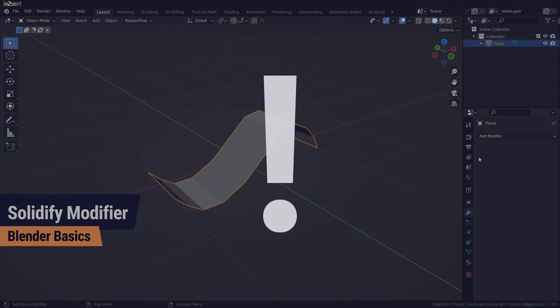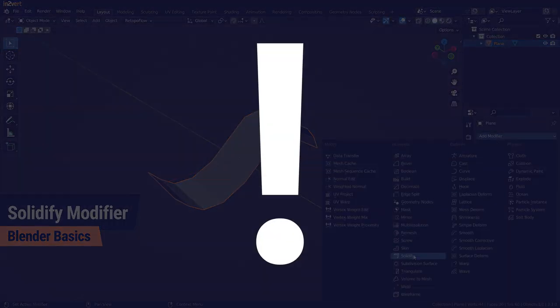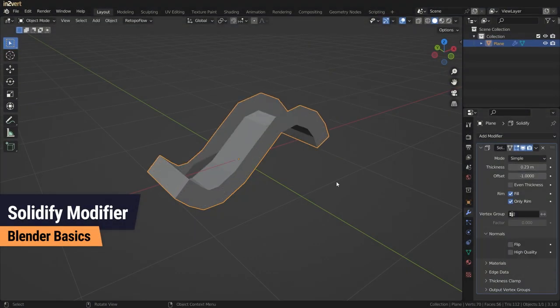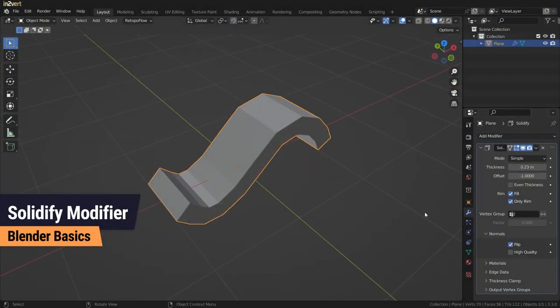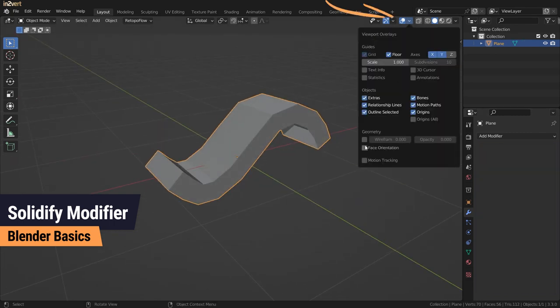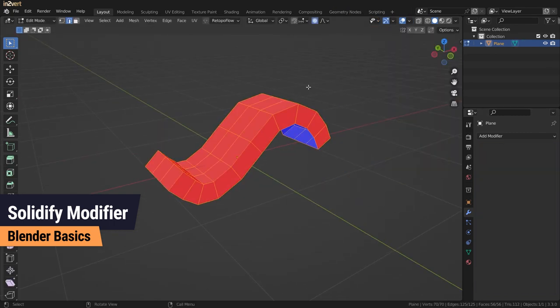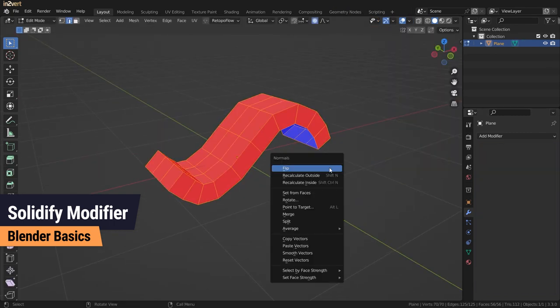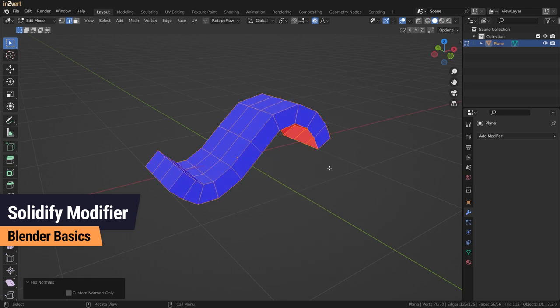When using the Flip Normals function in the modifier, you have to flip your normals after applying the modifier. You can see this by turning on Face Orientation and fix it by selecting the red faces and pressing Ctrl+N Flip.